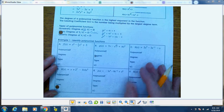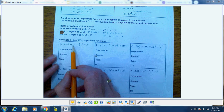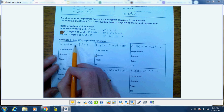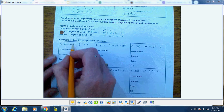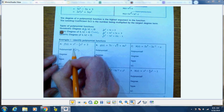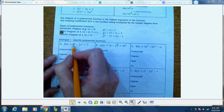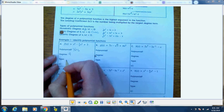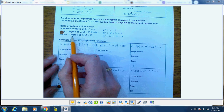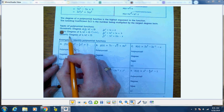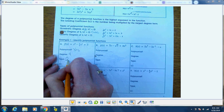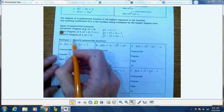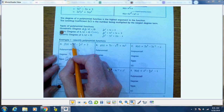Let's look through some examples. Is this a polynomial? Yes — all of its exponents are whole numbers. What degree is it? The highest exponent is a 4, so since it's got a fourth degree, it's quartic. Its leading coefficient is just 1.